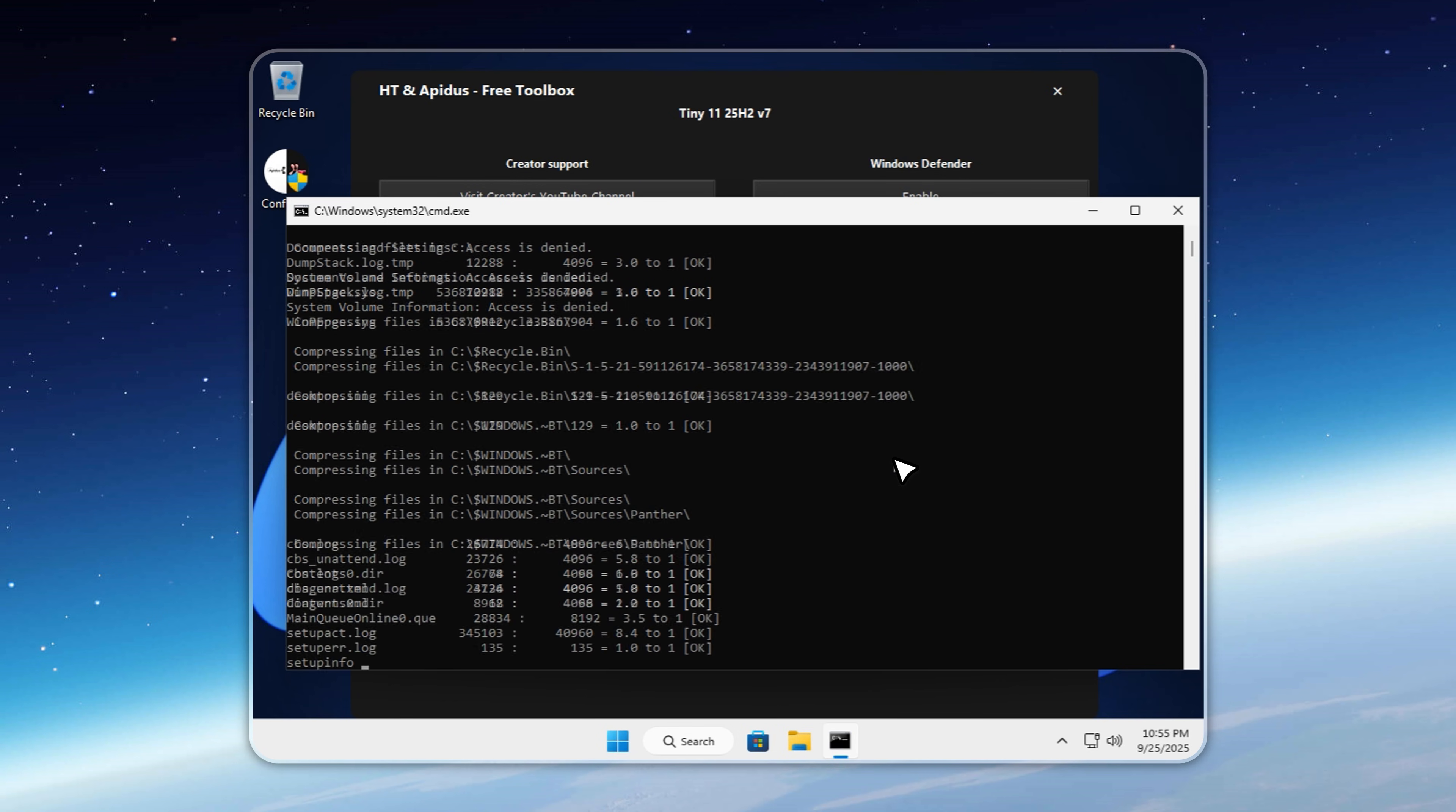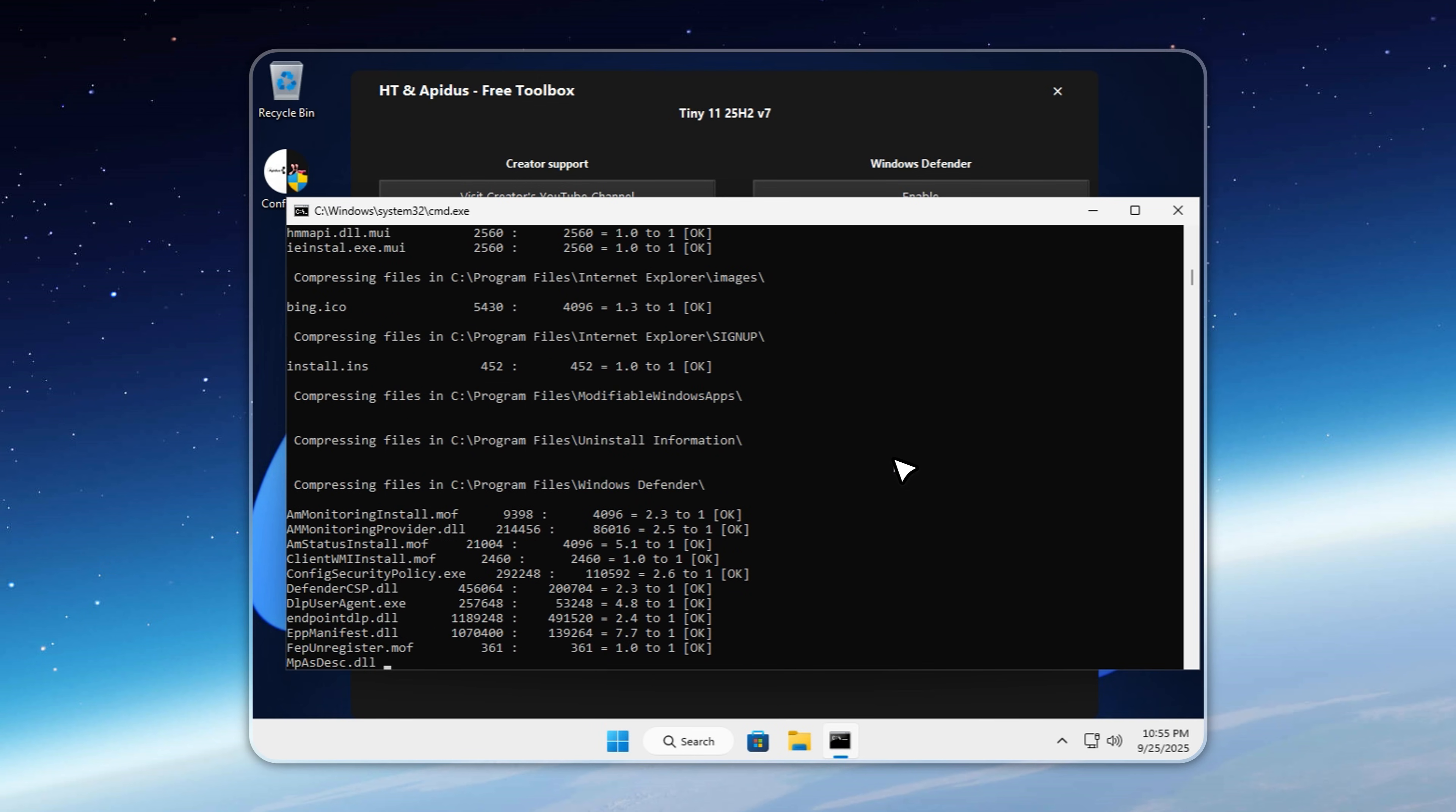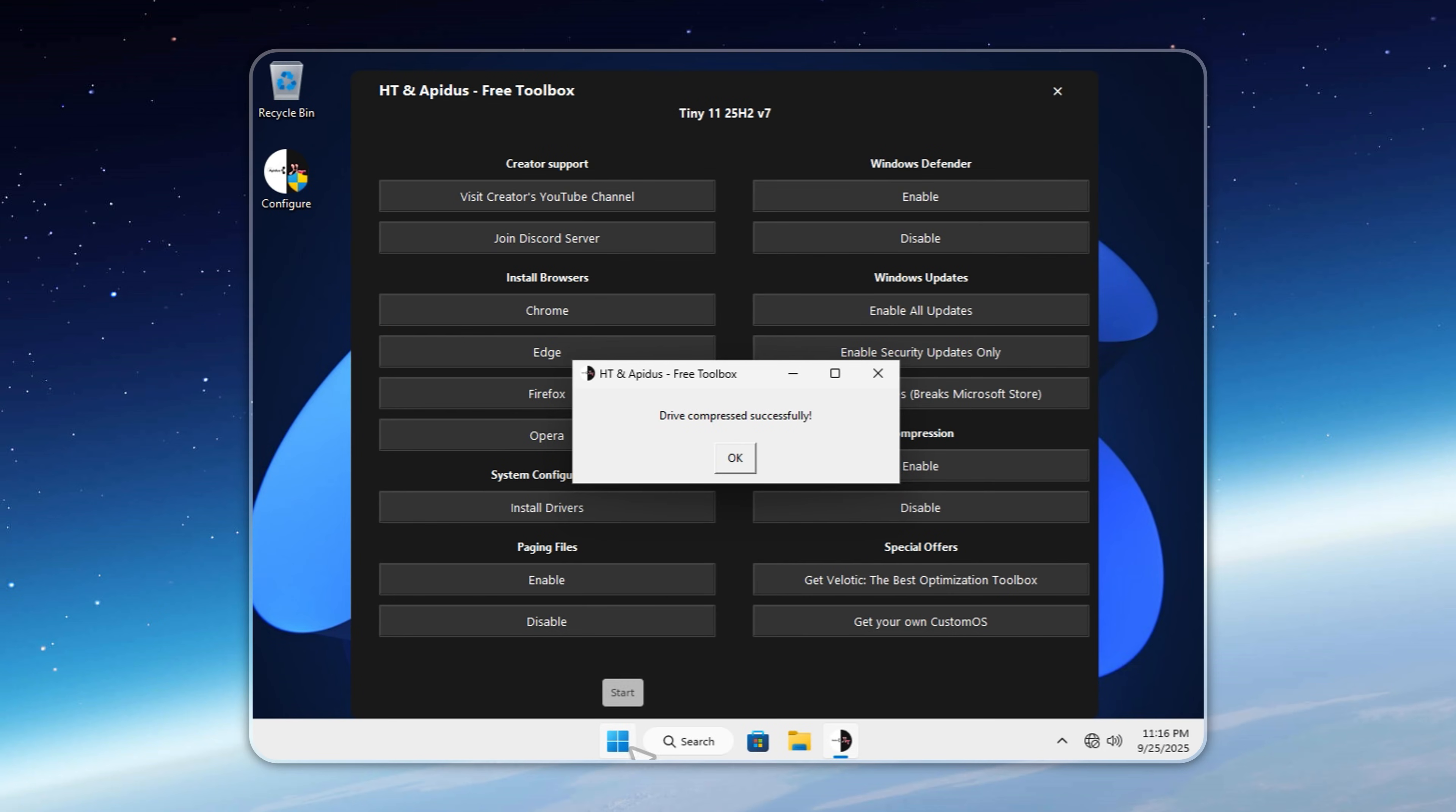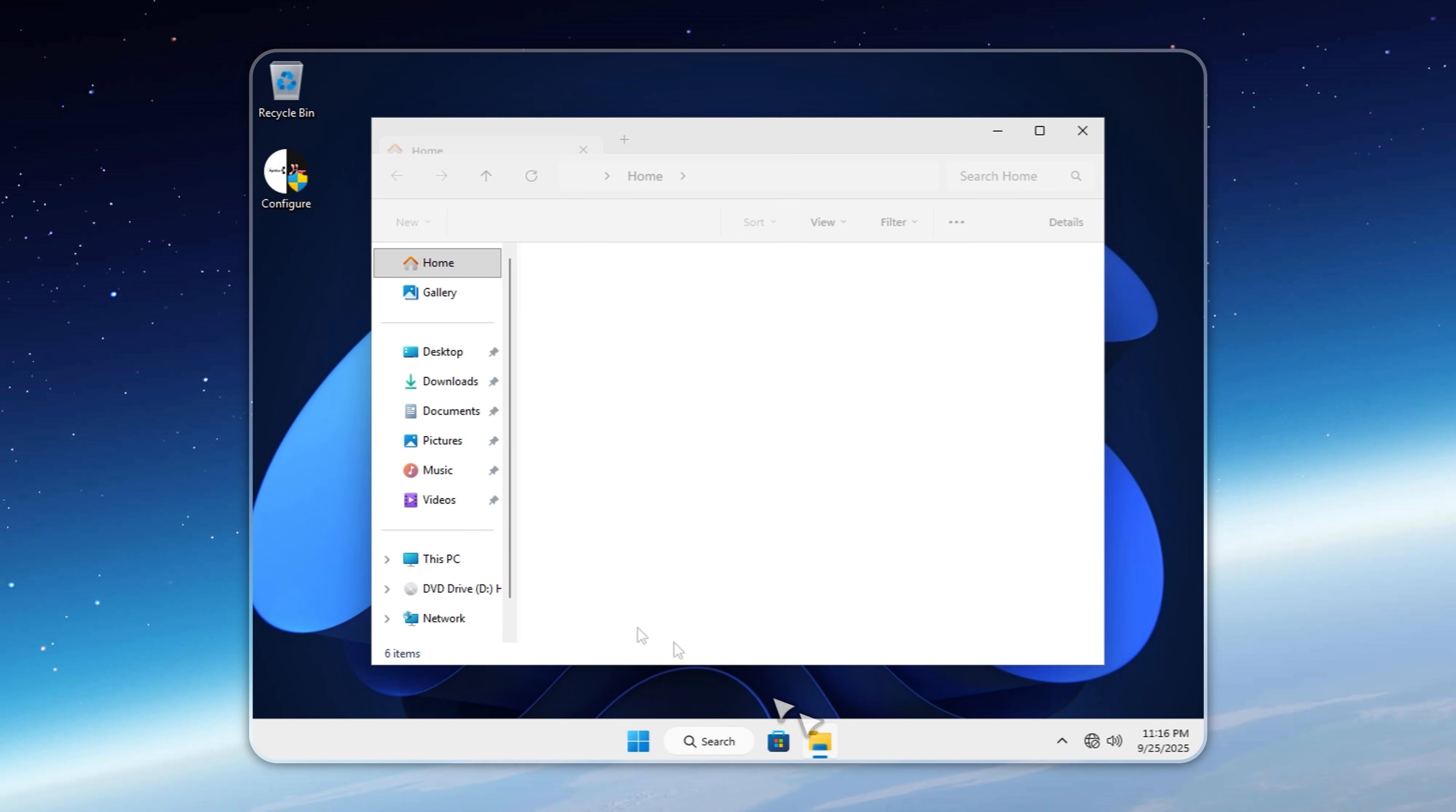You'll see Tiny 11 25H2 V7 using only around 6 gigabytes. Think about that. The entire official Windows 11 25H2 slimmed down to just 6 gigabytes. That's something Microsoft themselves would never offer.